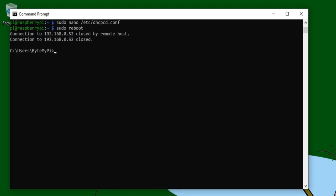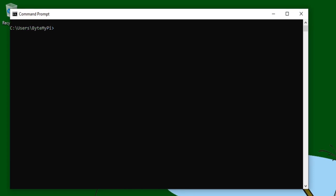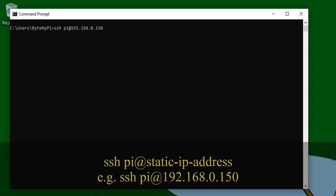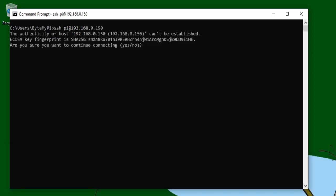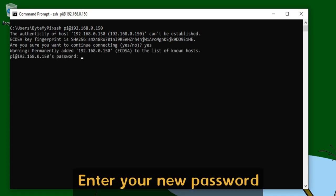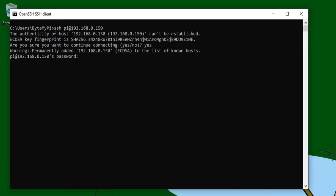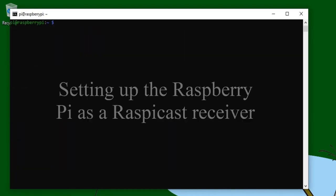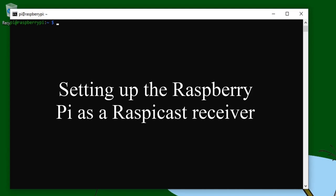Give it a moment to restart, and then we're going to log back in using ssh space pi at, and then the new static IP address that you just set, which in my case is 192.168.0.150. Press Enter, and because we've changed the IP address, we'll have to type yes, and press Enter again, and then pop in your new password.